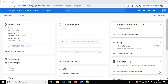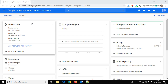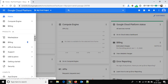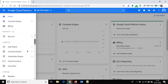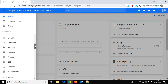Hi friend, this is Mandeep and you are watching Hitechnology TV. In this video tutorial I am going to show you how to install a MySQL database on Google Cloud Platform. Right now we are in the dashboard, so let's go to SQL here and click on it.